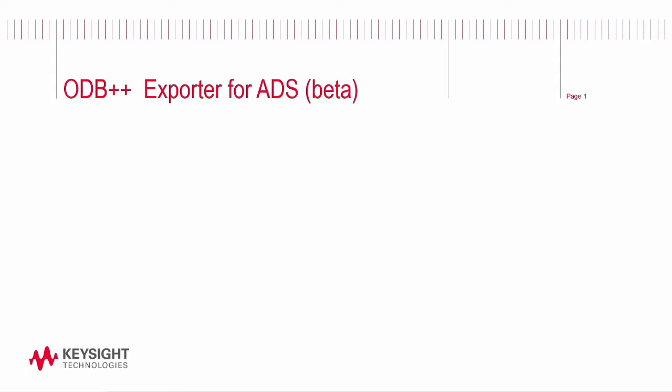I wanted to take just a few minutes to introduce you to a nice new feature with ADS 2021. We have an updated ODB++ exporter, which has a new plethora of features and abilities that take it much farther than the existing ODB++ exporters that we've had for a great number of years. R&D has been working on this for a long time and released it in beta form in ADS 2021 update one and later for you to check out and play with.